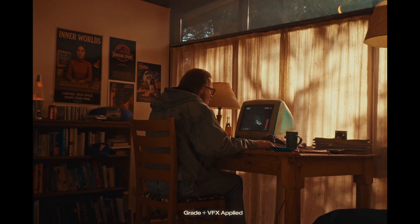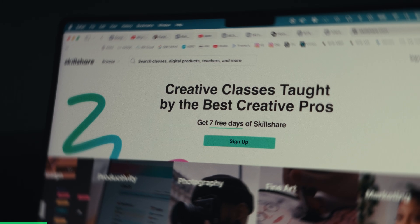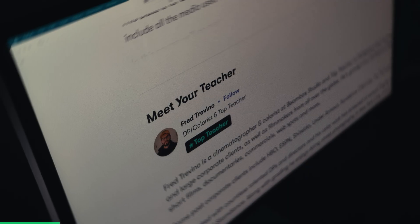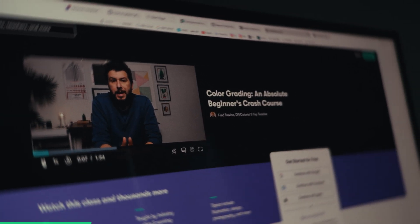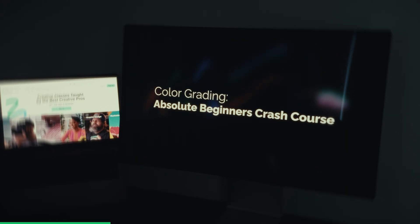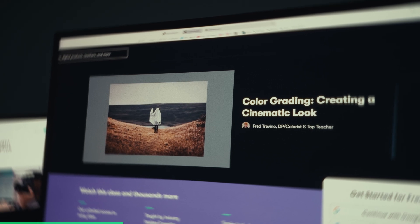A lot of people have asked me where I learned to color grade. Most of it has been self-taught over the years from different projects, but when I picked up a cinema camera for the first time a few years ago, I went to Skillshare to take a few classes on the basics and some advanced techniques. Two classes I really recommend are Fred Trevino's Absolute Beginners Crash Course to Color Grading and Creating a Cinematic Look. Those two classes on Skillshare really set the foundation for how I color grade even today.